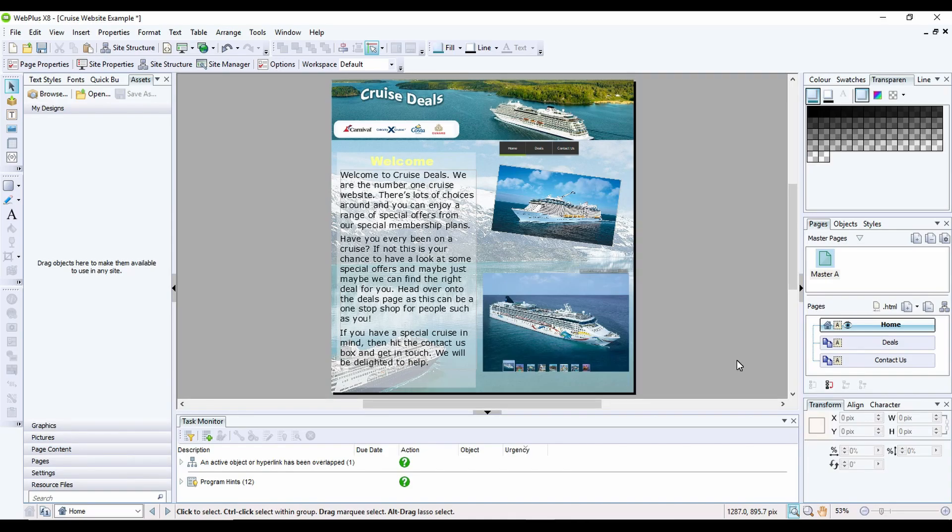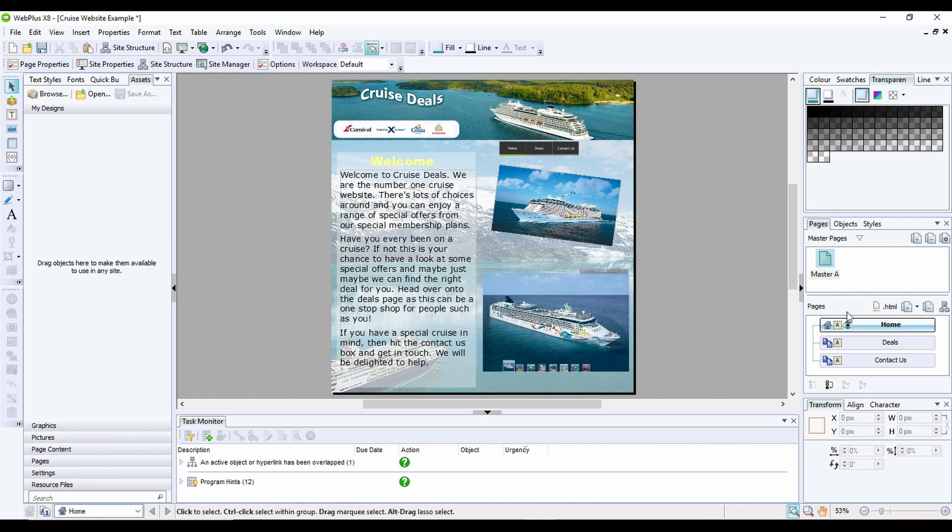One of the cool options that you get with Serif Web Plus is to add in a search facility. You're adding a search engine into the website. To do this you have to do two things. The first...